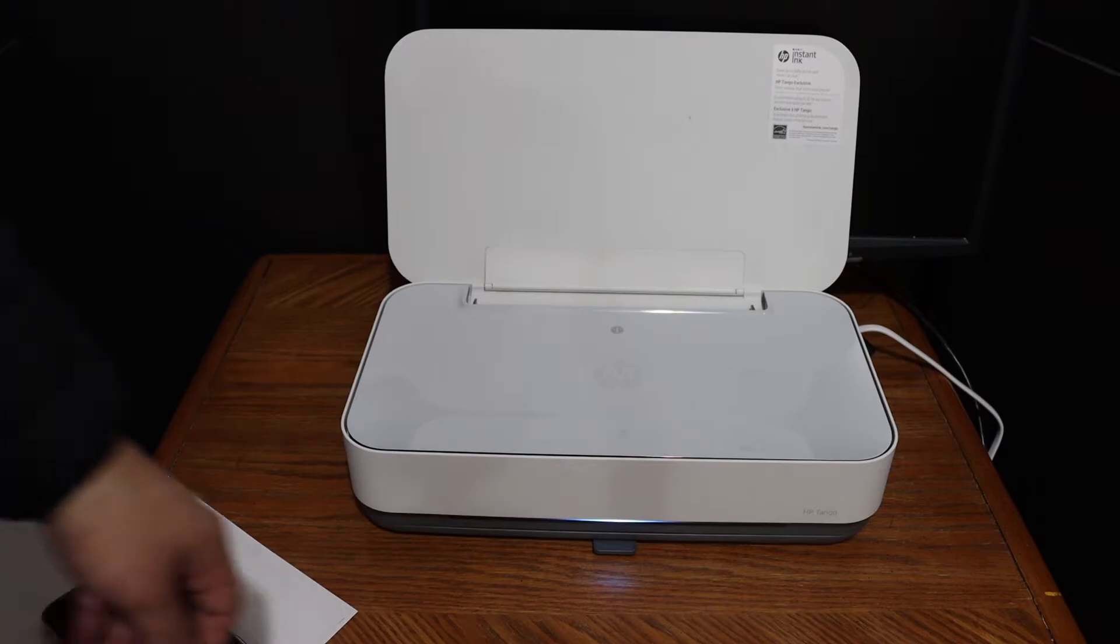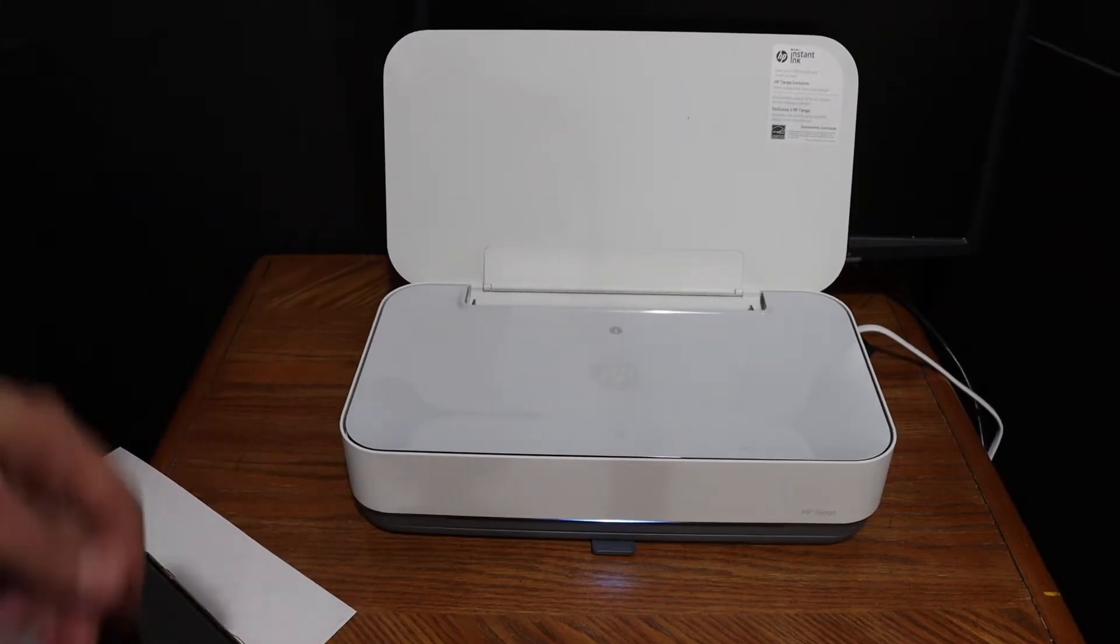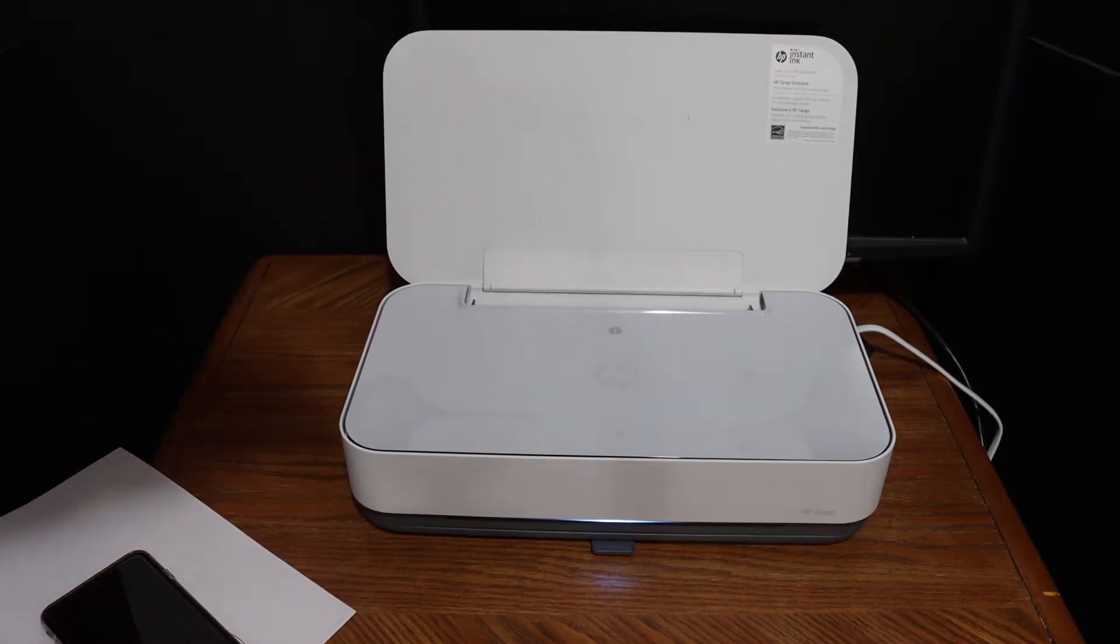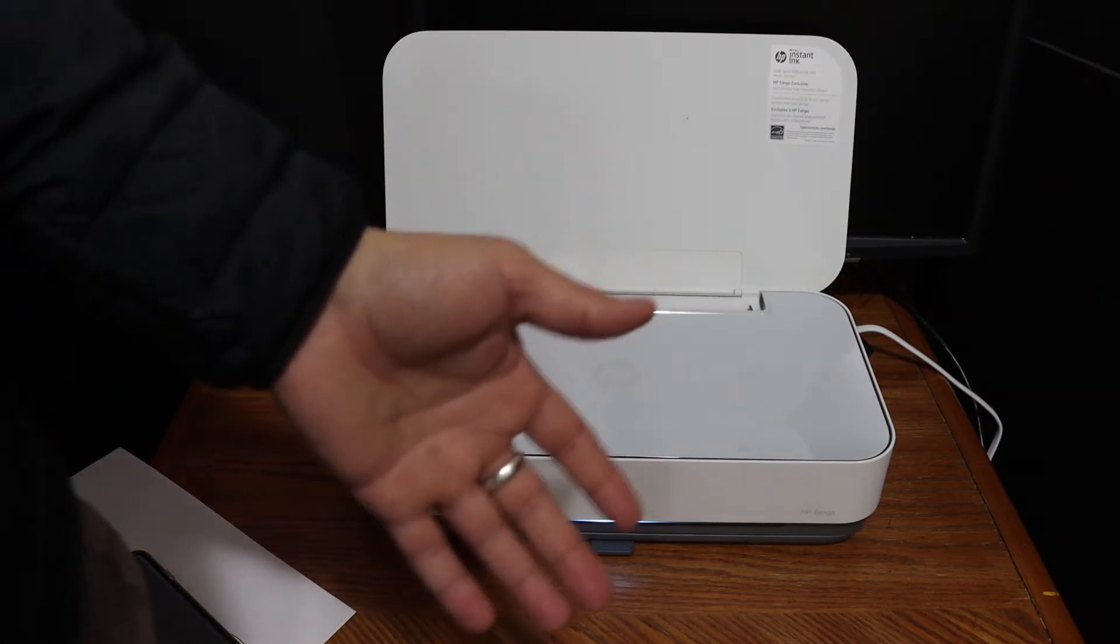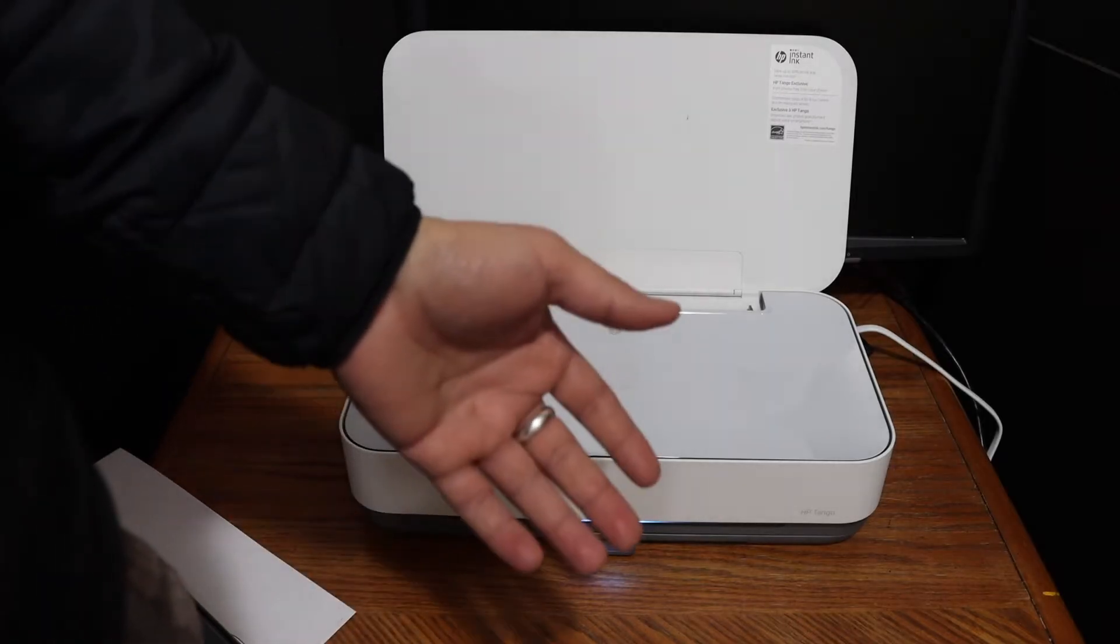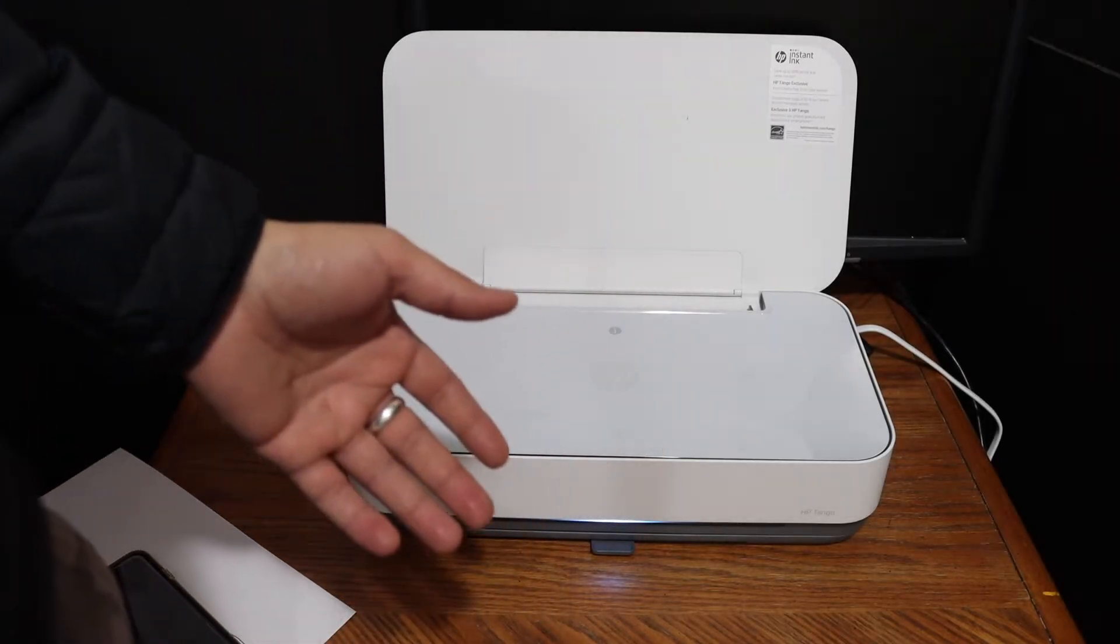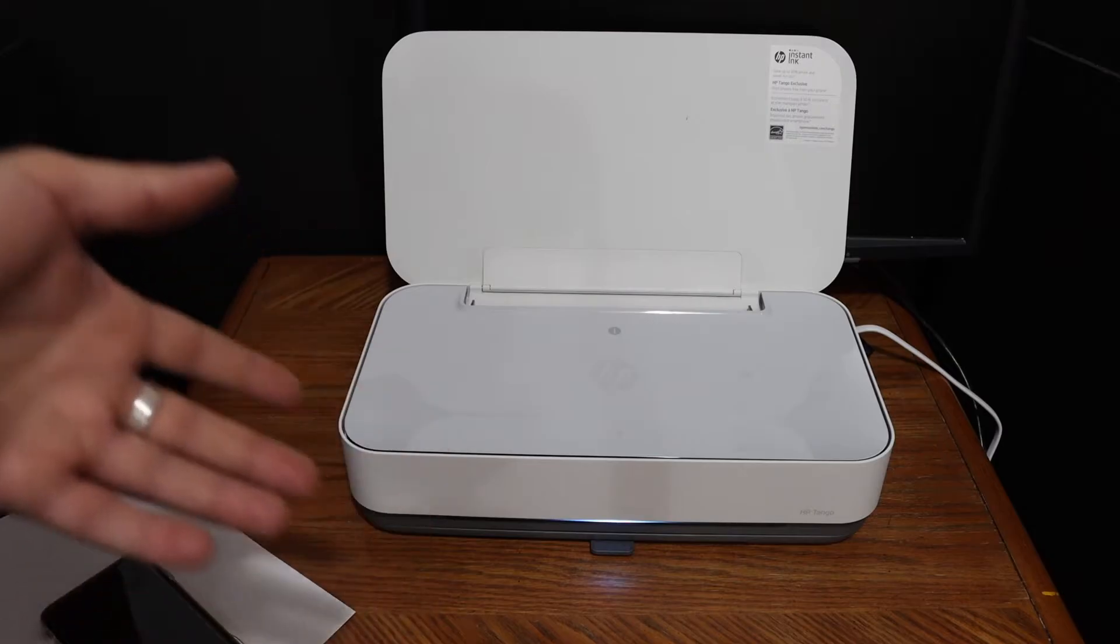In today's video regarding the HP Tango X printer, I am going to show you how to do the WiFi setup of this printer so that you can use it for wireless printing. The first thing is to enter this printer into the setup mode.